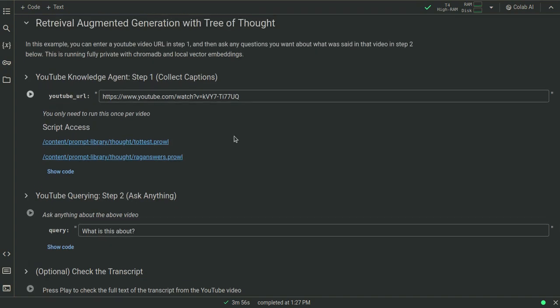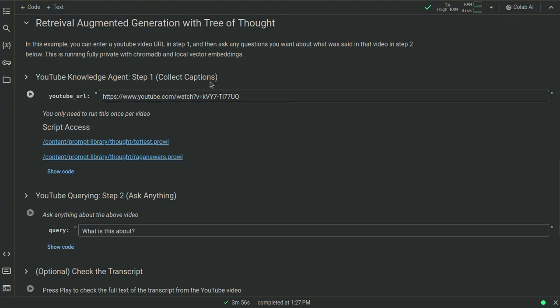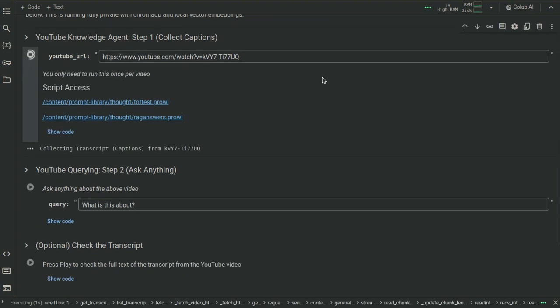So this is an example of what's called retrieval augmented generation or RAG with tree of thought. And I could even point this at my own videos, but I can point it at any YouTube video. This uses the YouTube transcript API to get back the transcript from the video. So if it has captions, you can use this tool with it. And you need to first put in the YouTube URL.